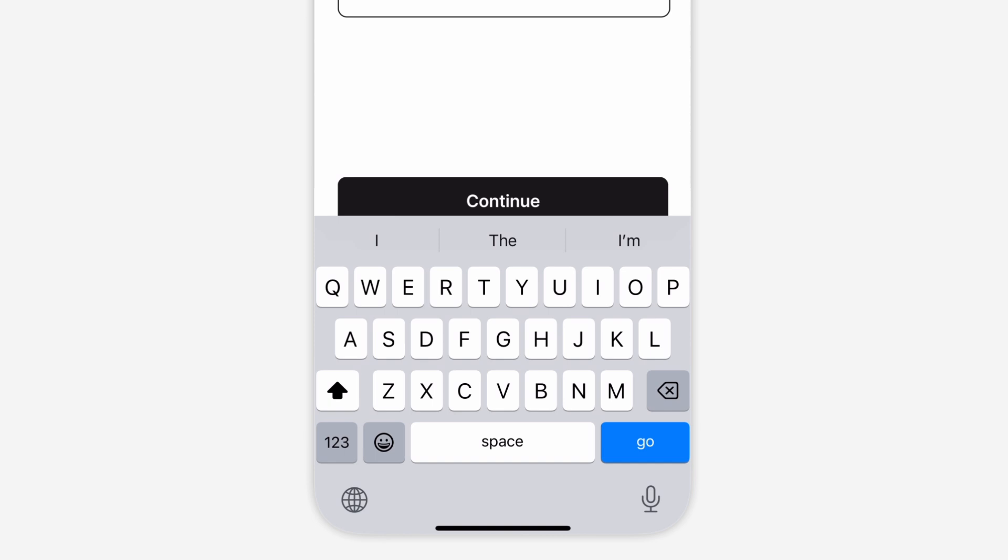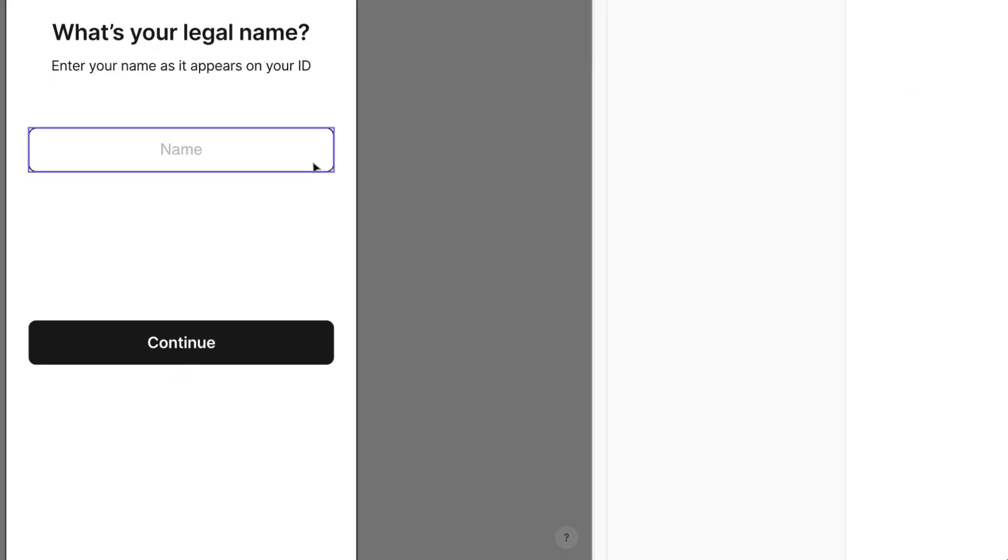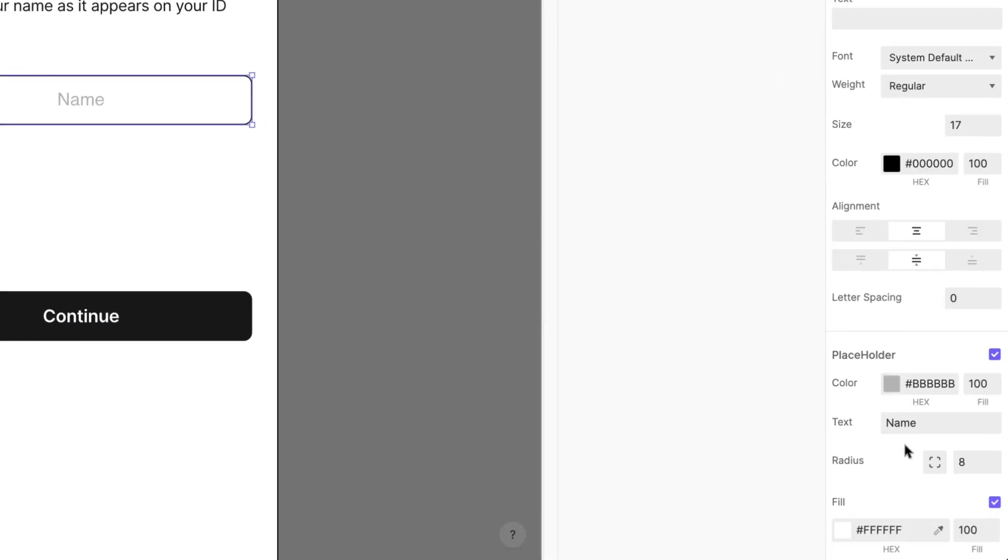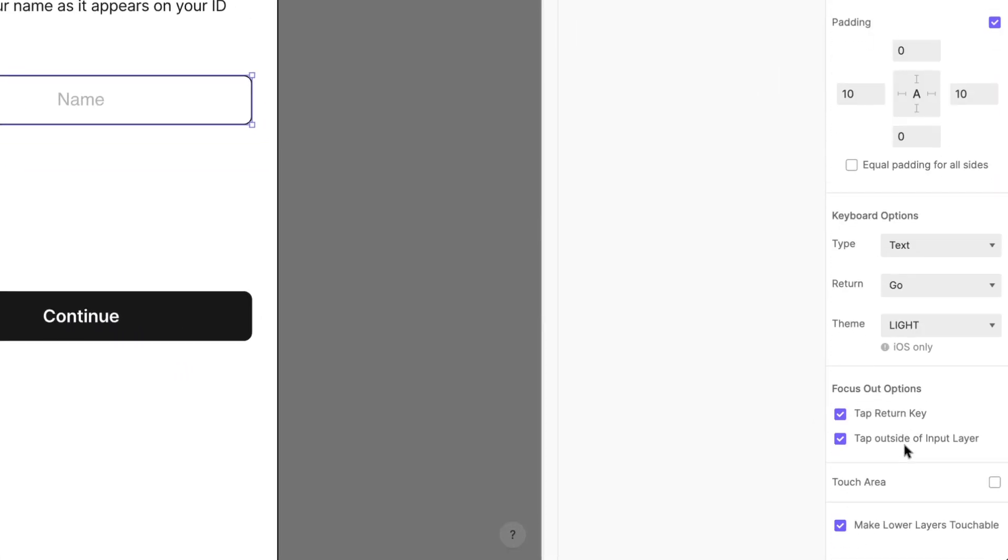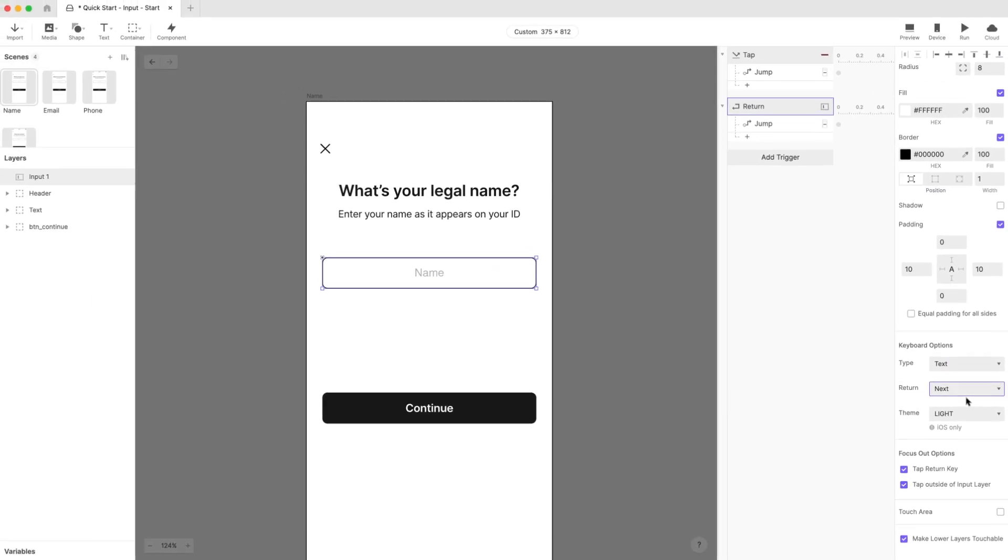by default Protopie gives it the label go. Let's customize it, so it says next. In the layers properties panel, scroll down to keyboard options and choose next from the drop down beside return. That's all for this scene.